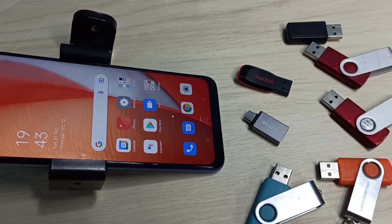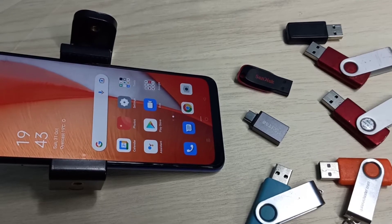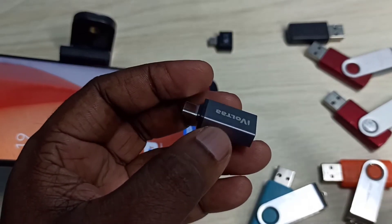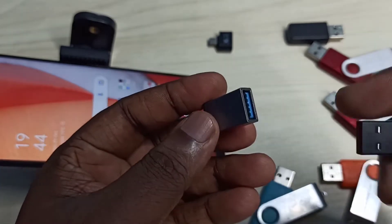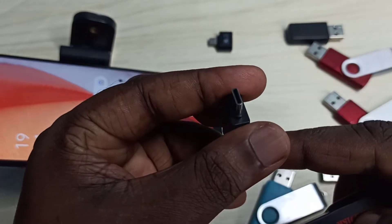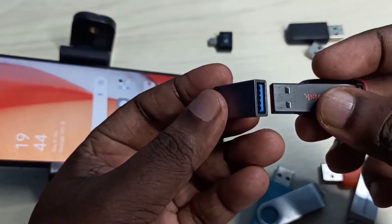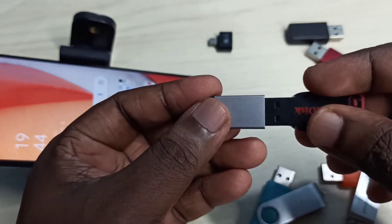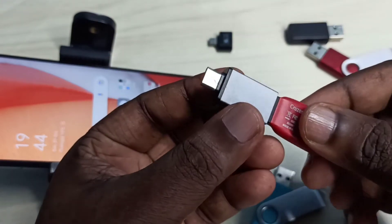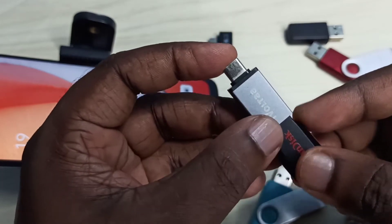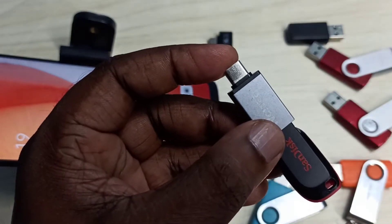In this video I am going to show you USB OTG settings. We need a type OTG adapter — this is a USB port and this is a type C port, so here we can connect a pen drive. Let me connect the pen drive here, then this end we can connect to the mobile phone.